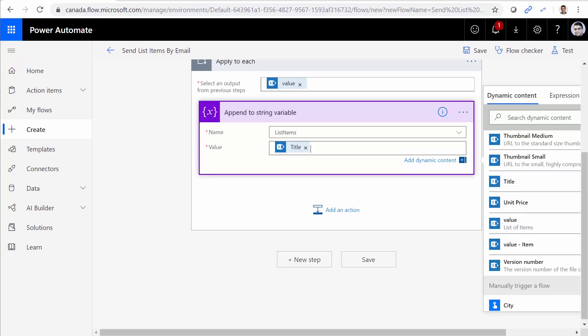And right at the end of every item, I want to say BR slash. So basically a new line. And I save it.